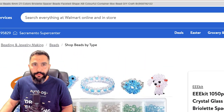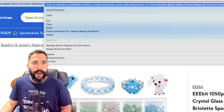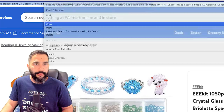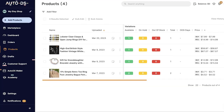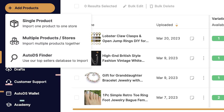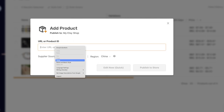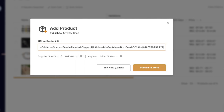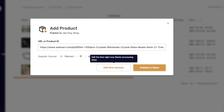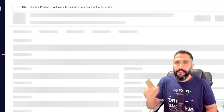You can forget all of that. Just copy the URL, then head back to AutoDS, click on 'Add Products,' go with 'Single Product,' paste the URL right there, and it automatically chose Walmart United States as my supplier and region. Then click 'Edit Now.'